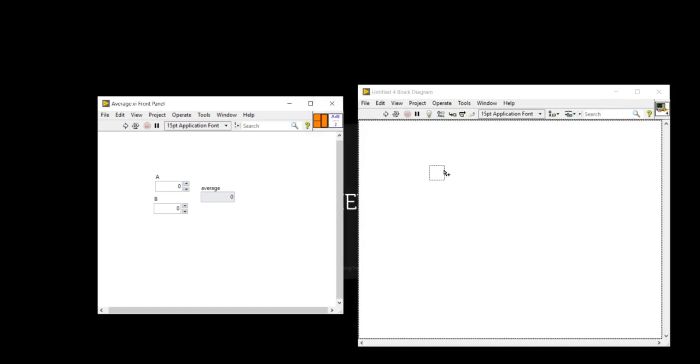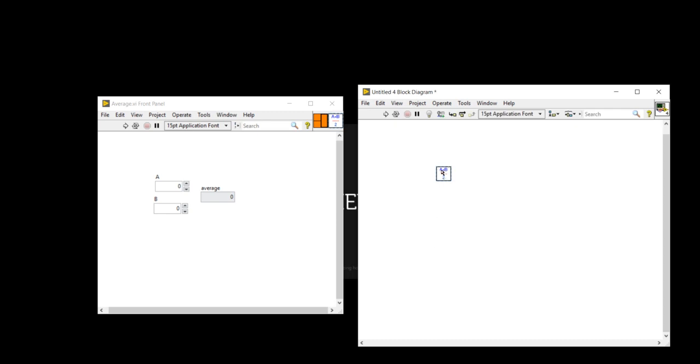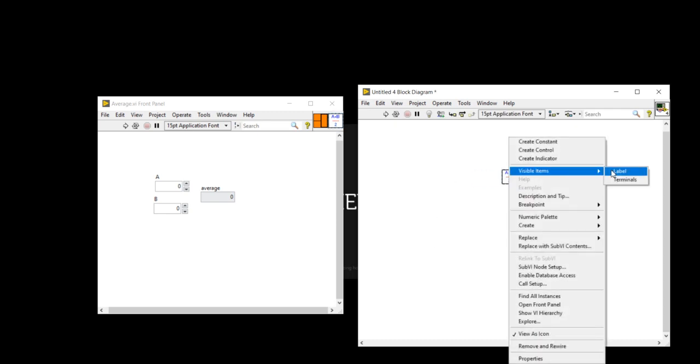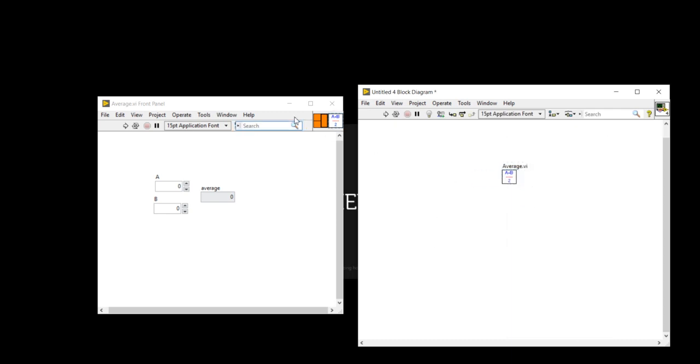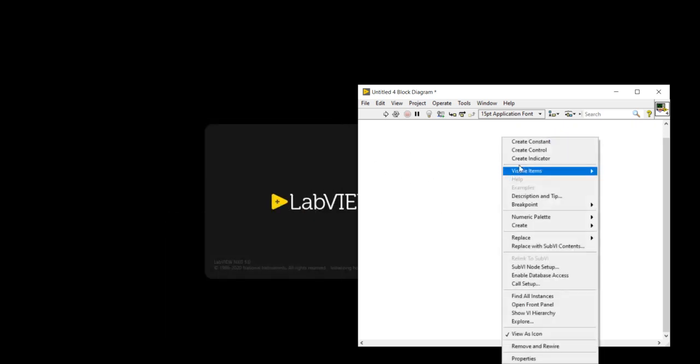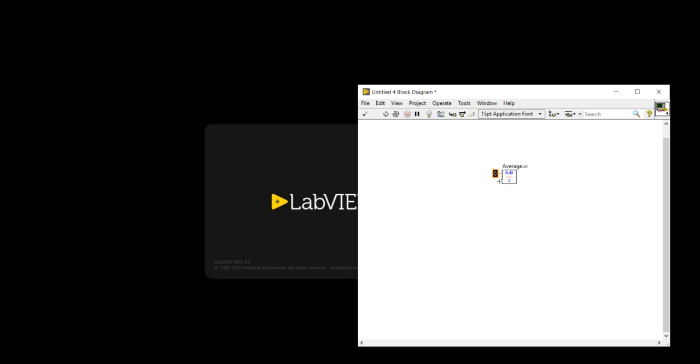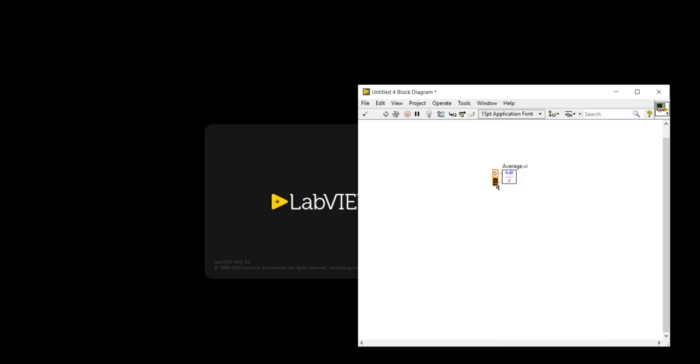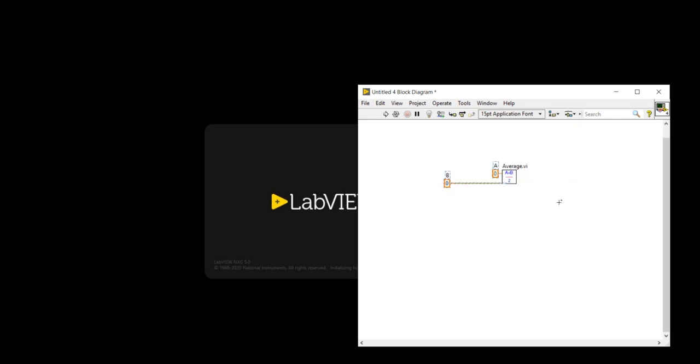Now I am dragging it. Right click, create individual label. Now I am going to minimize this one. Right click, create control, constant. You can create control also. But here I am taking constant for both A and B. In the A, three. And in the B, I am going to write five.